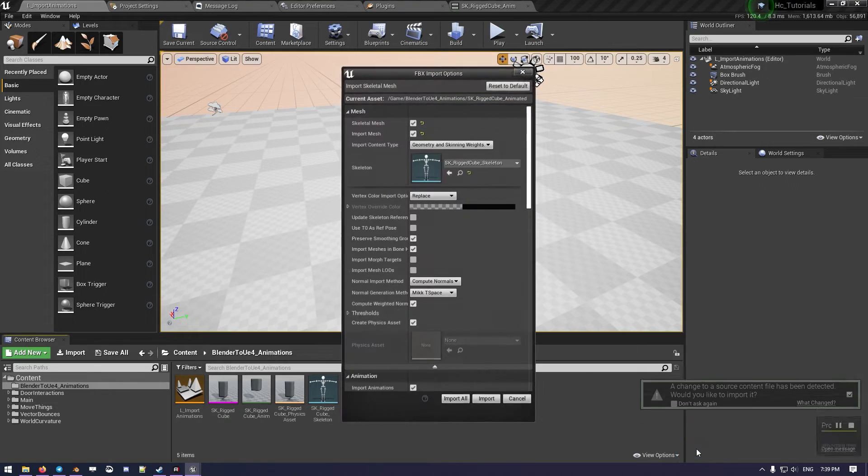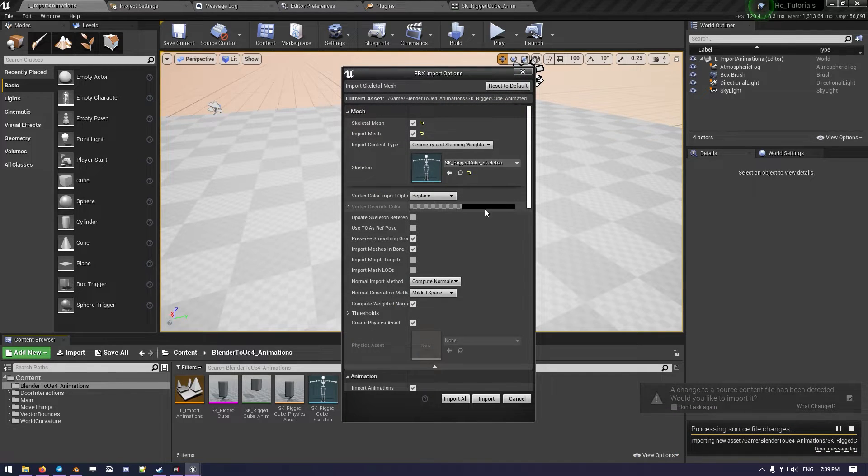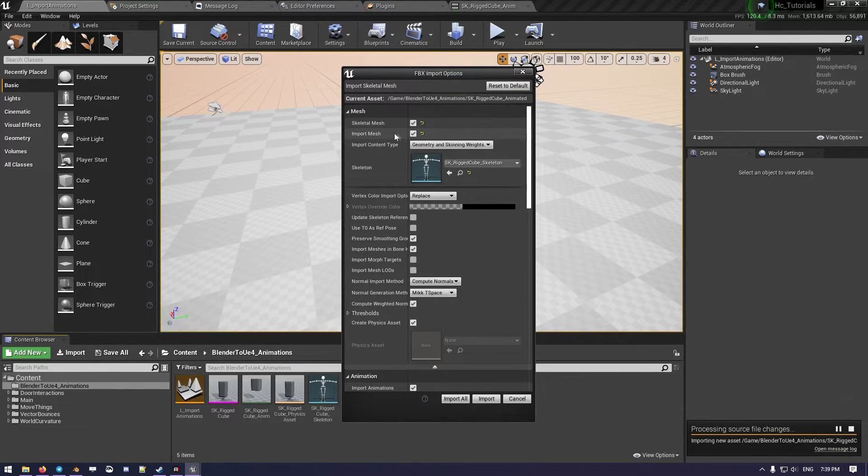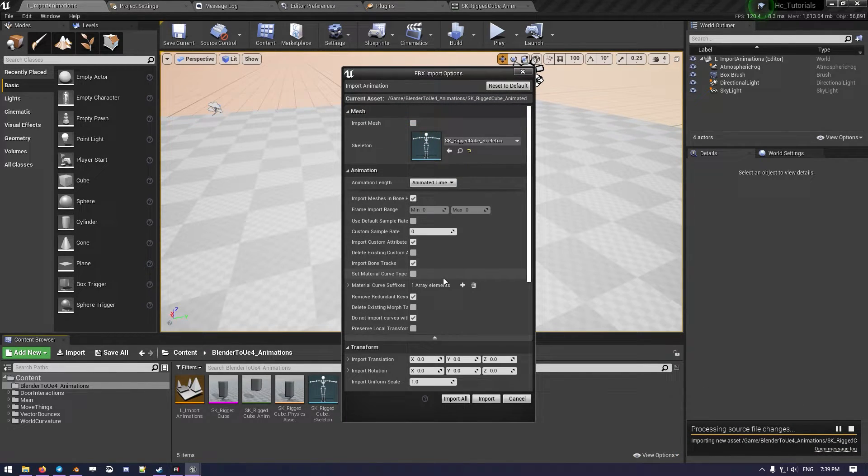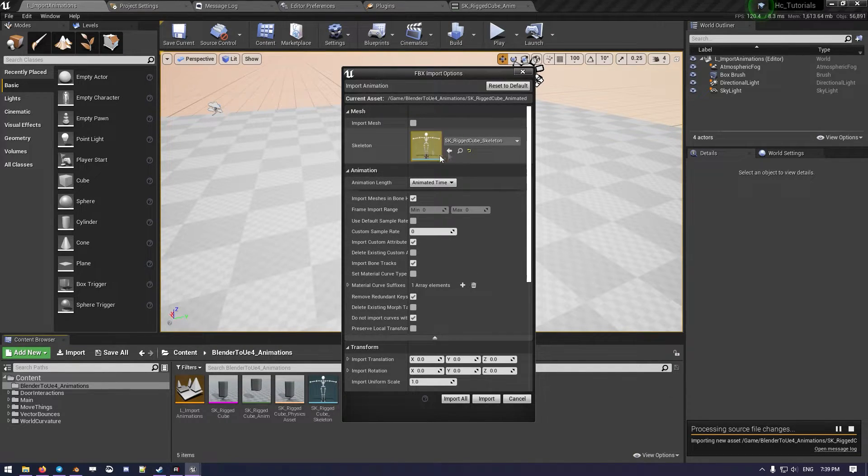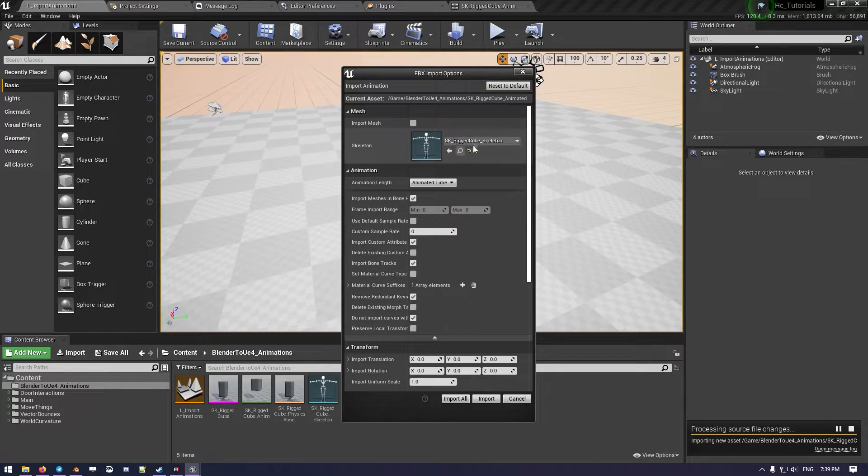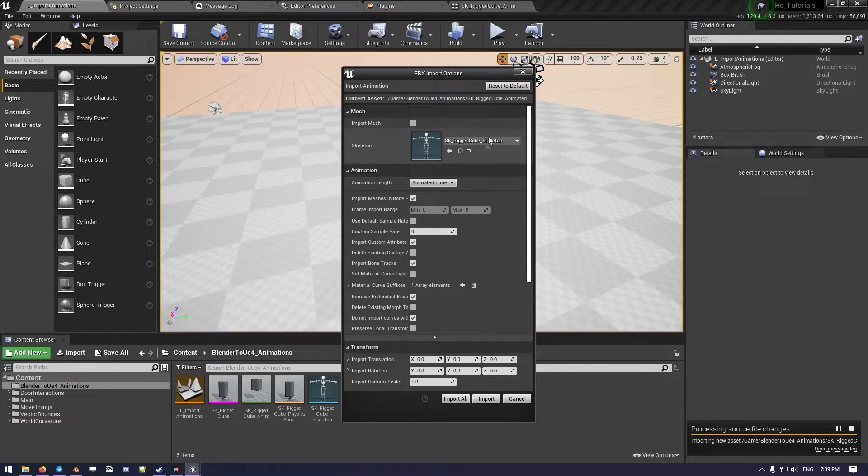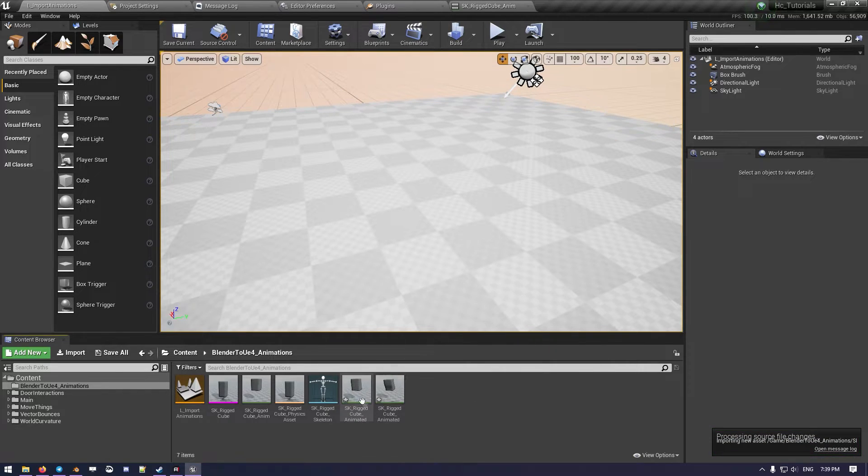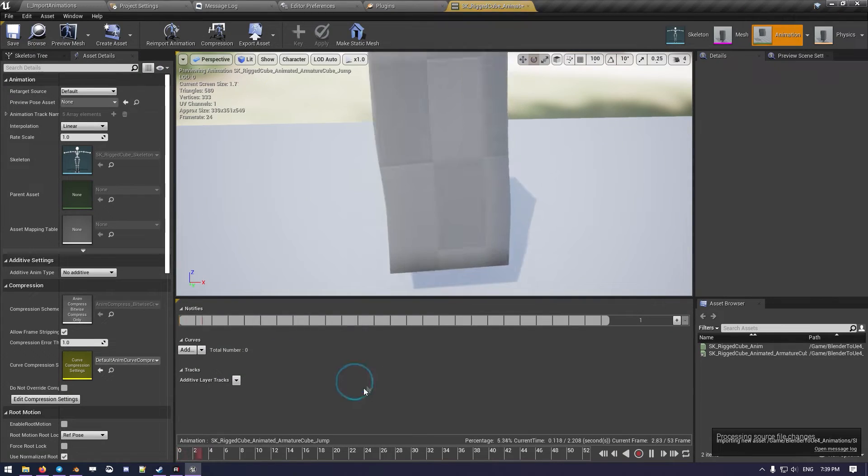But once we will be inside Unreal, it will ask us to import. We will do it, but we are gonna remove the import mesh from this menu. So now we're gonna just import the animation, which will be linked to the already rigged cube, with a skeleton we already created before.